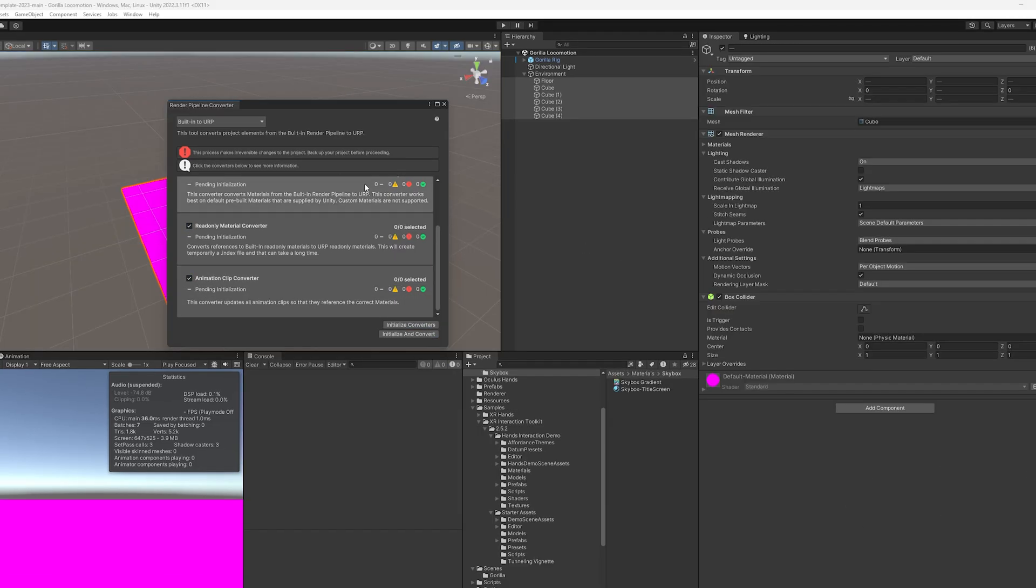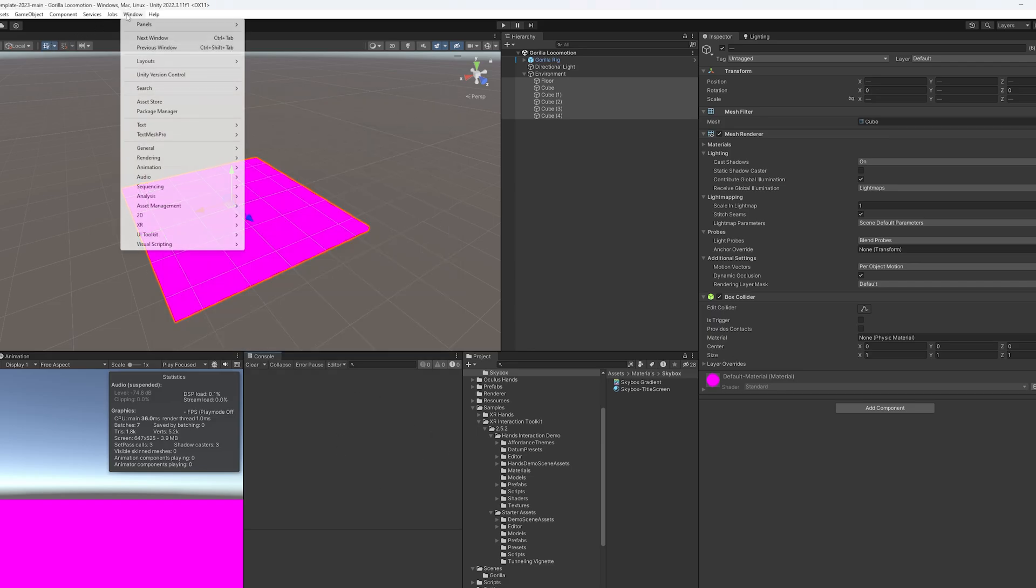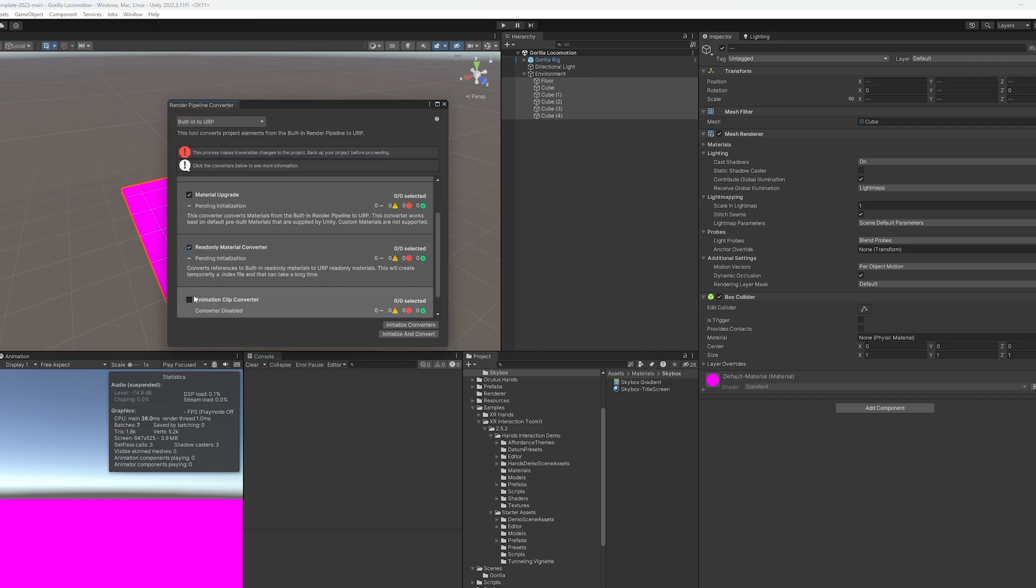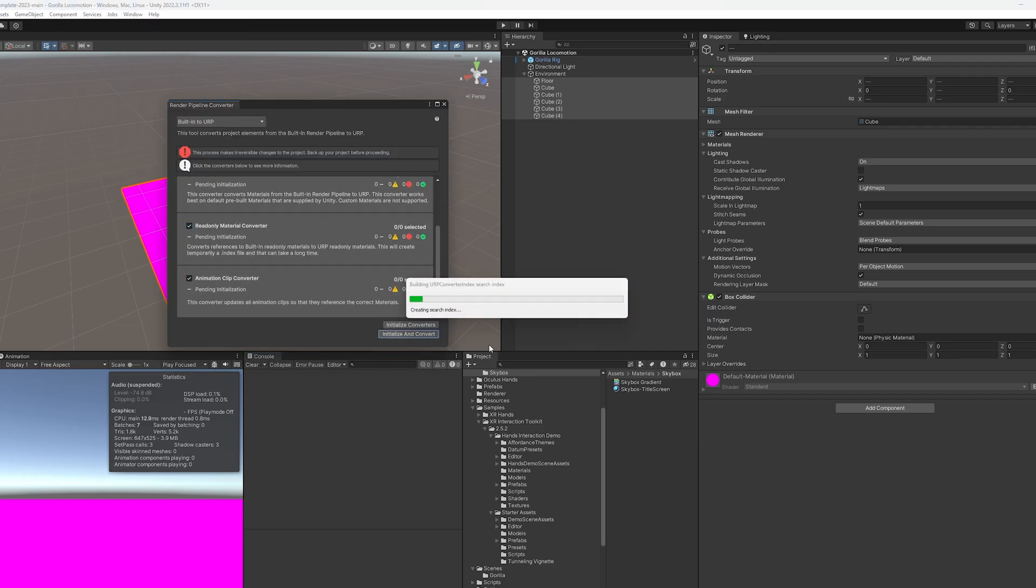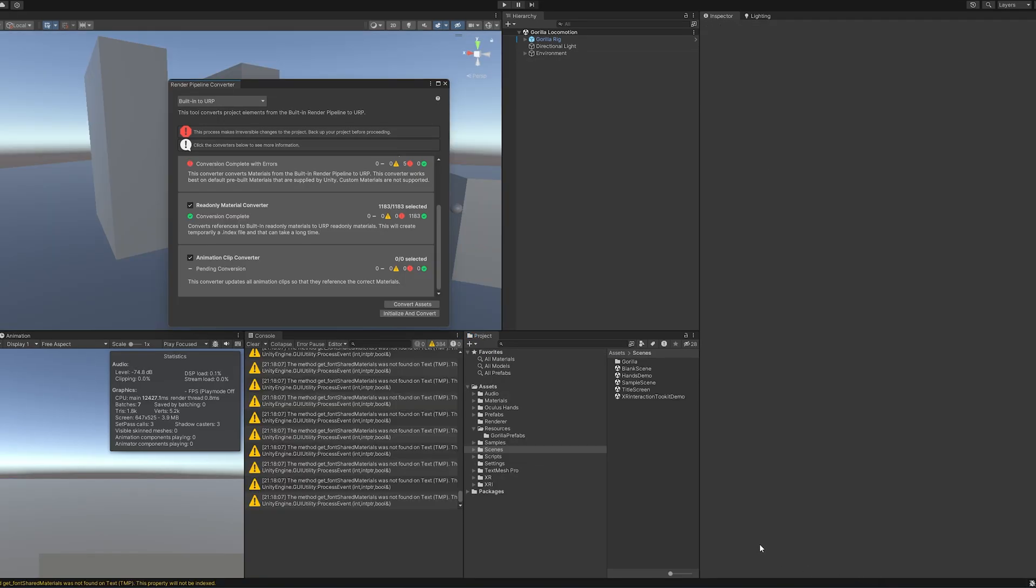So to fix that, we just got to go to rendering, render pipeline converter. We're going to click all these boxes and then initialize and convert. I'm not sure why, but my initial conversion didn't work. So I actually ended up having to close out of that, do it all over again, go to render and then hit all these boxes and do it one more time. And that seemed to fix it. I don't know why it needed to do it twice. So let me know if you have the same bug and I might have to fix some things in my VR template.